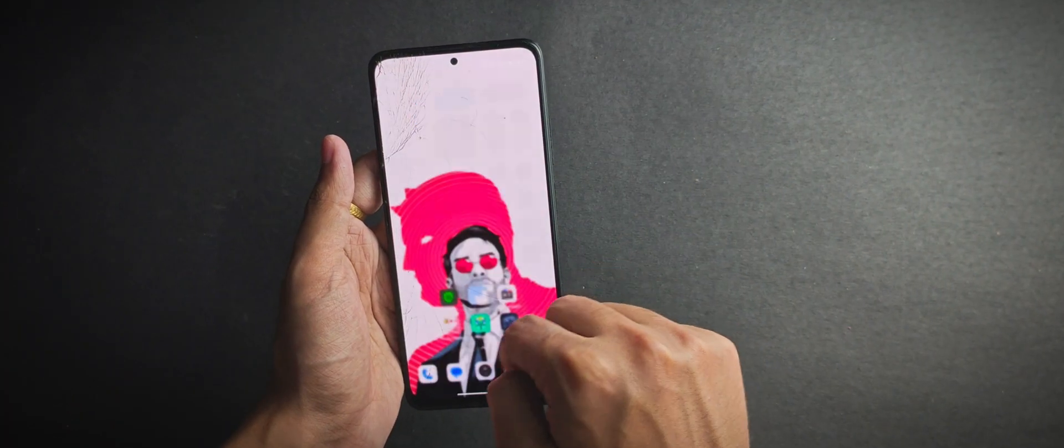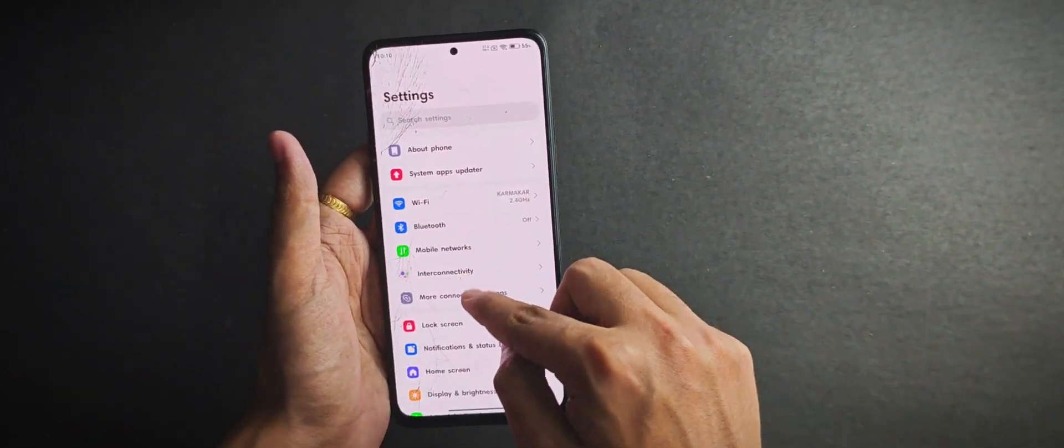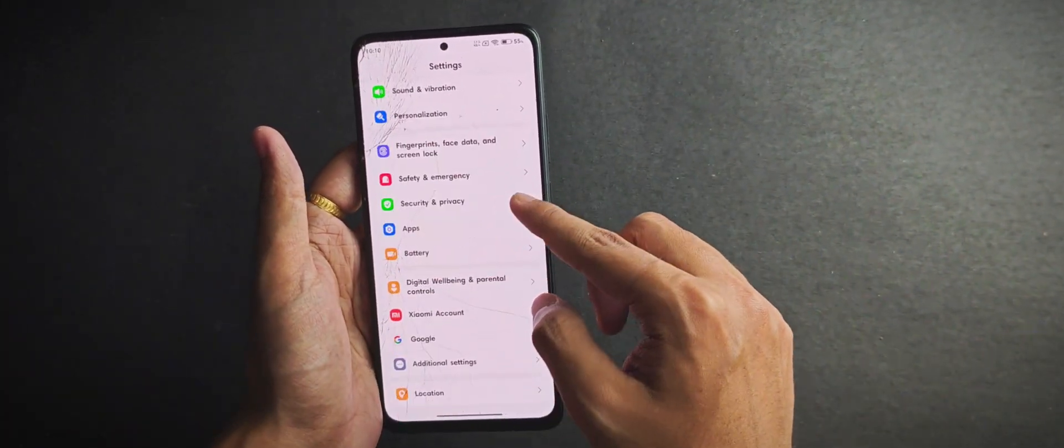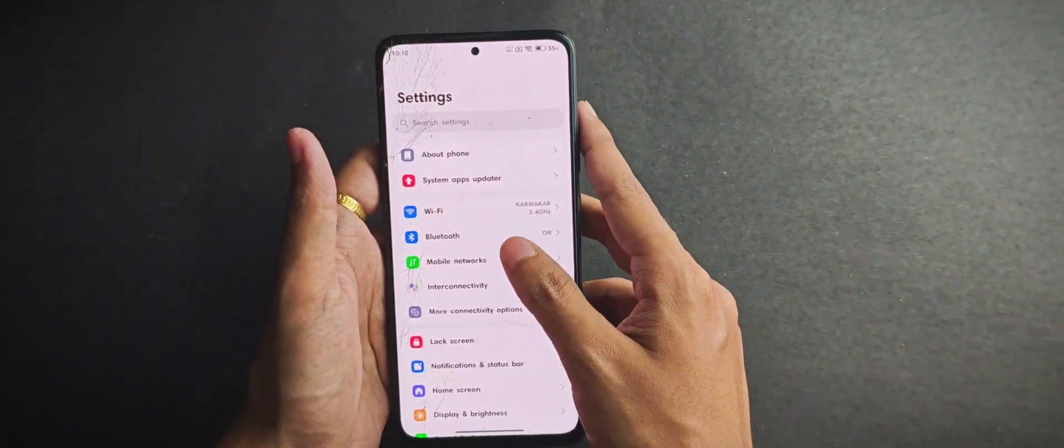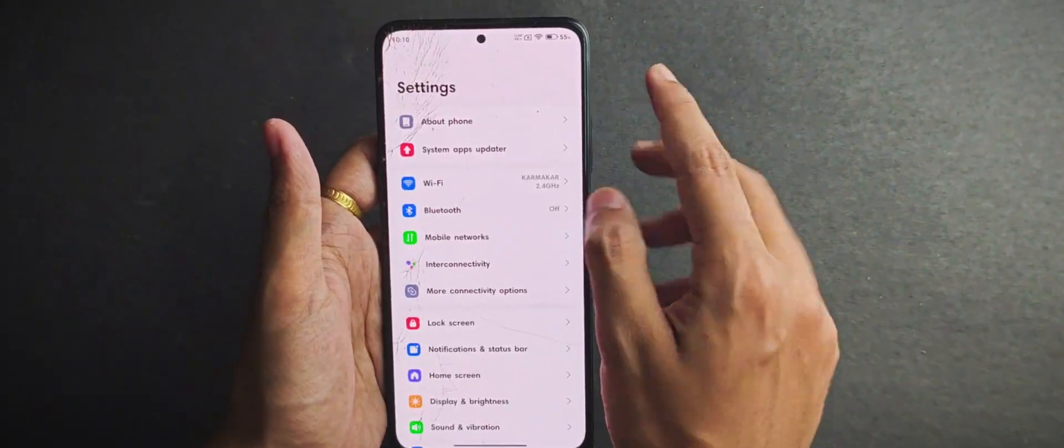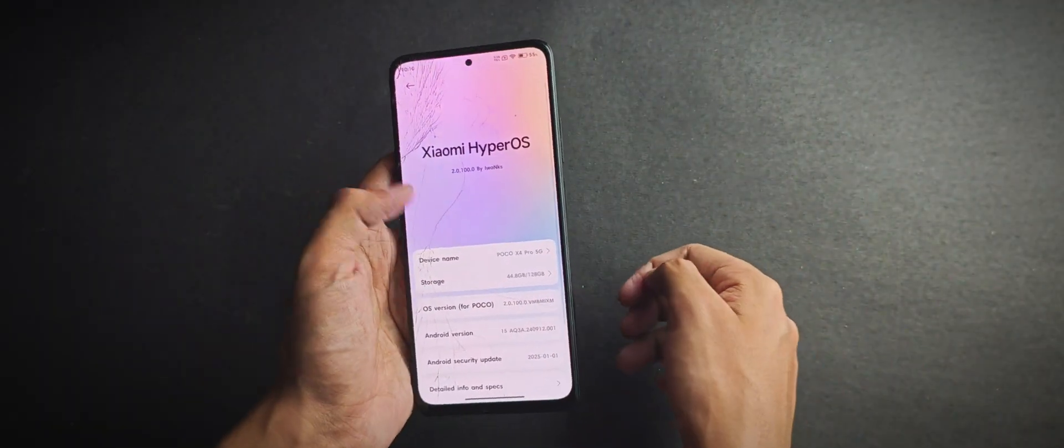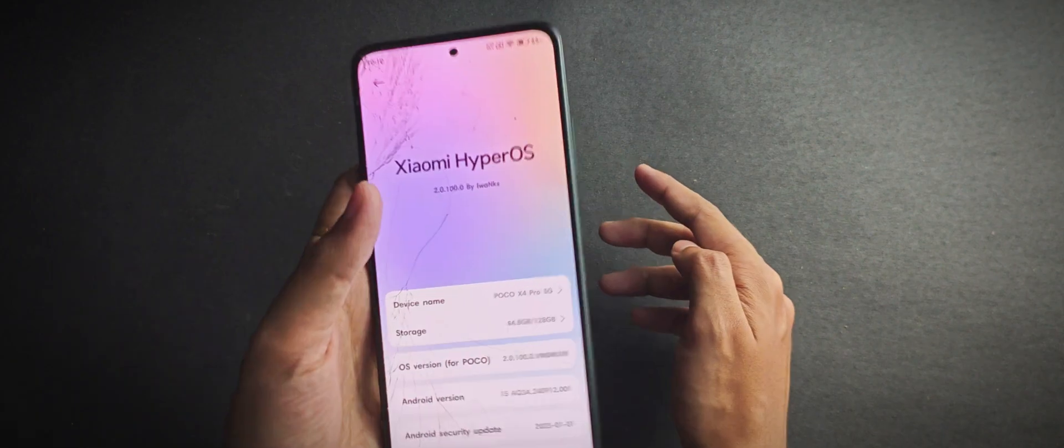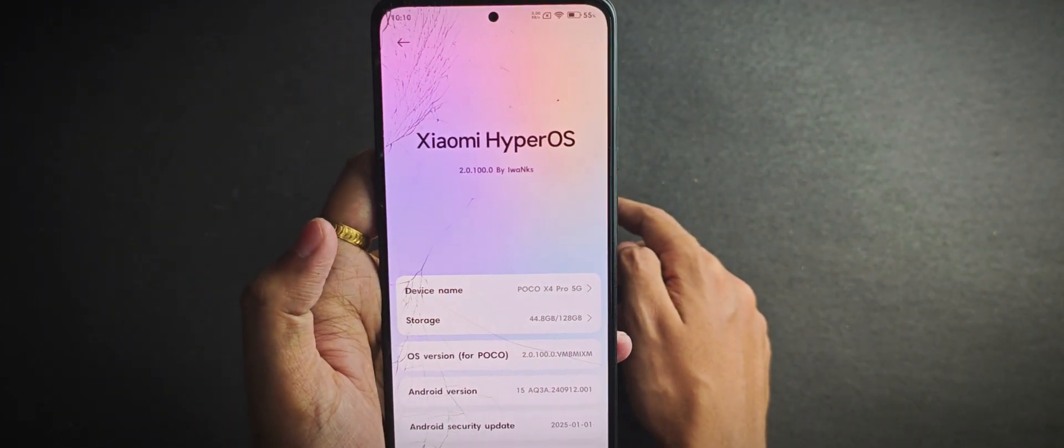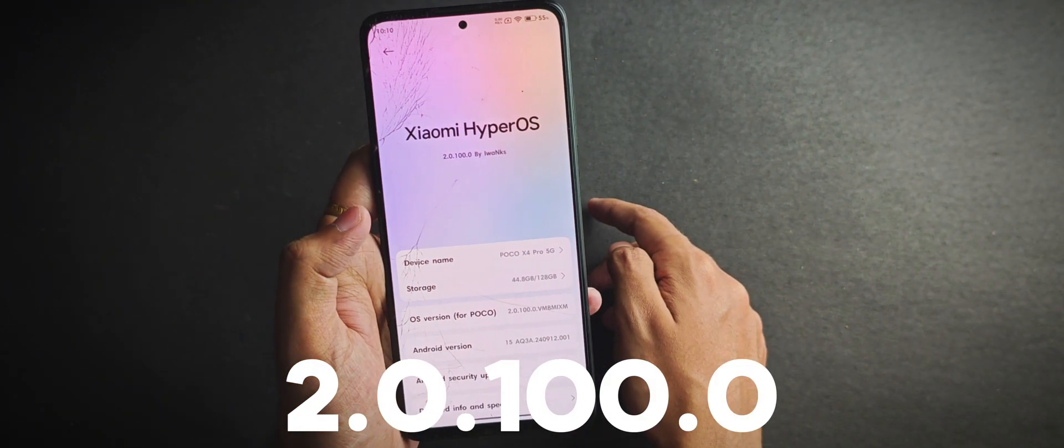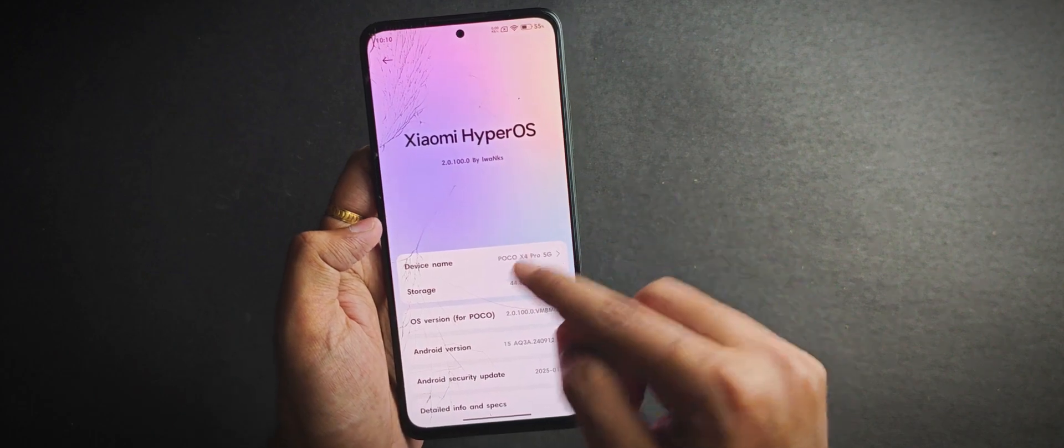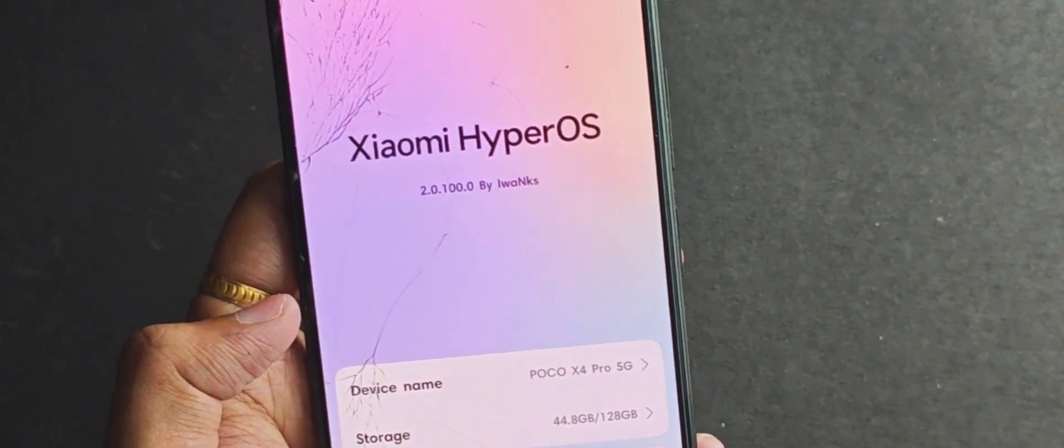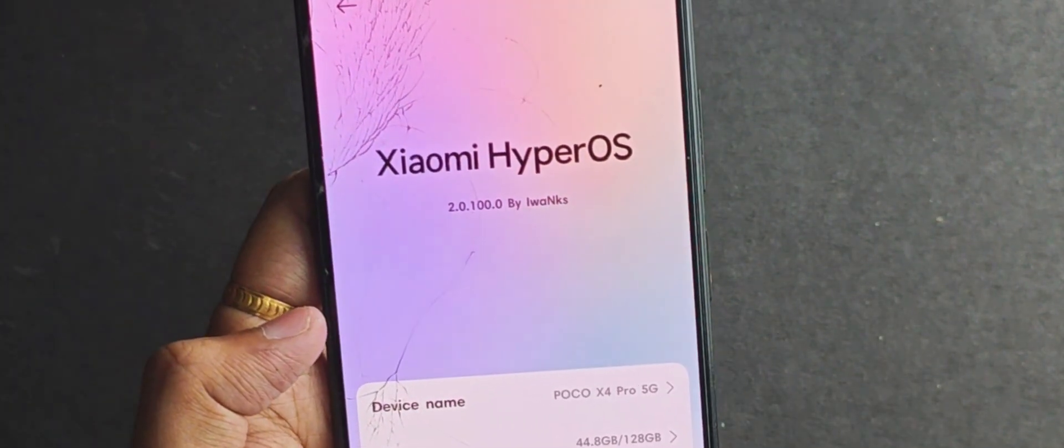First, when we head over to the settings, I didn't really notice any massive changes in the UI. It pretty much looks the same as before, nothing too fancy or different. When we open the about phone section, it shows the current version as 2.0.100.0, and shout out to Evance for porting this ROM for Poco X4 Pro.